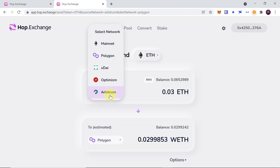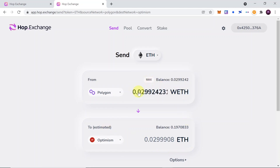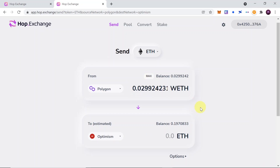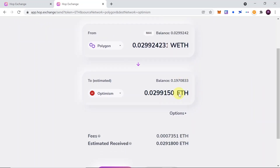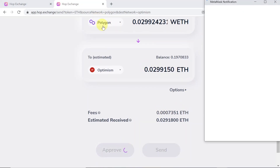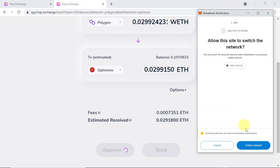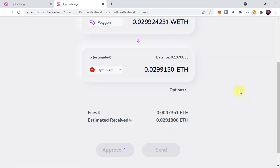Now let's swap it — I'm going to send from Polygon to Optimism. I'm going to send the maximum balance from Polygon, and I will receive 0.0299 Ethereum on Optimism. I need to approve it now, so I hit approve. Since I was working on Arbitrum before, I need to switch the network. Because we're sending from Polygon it shows me that I need to switch to Matic, so just click switch.